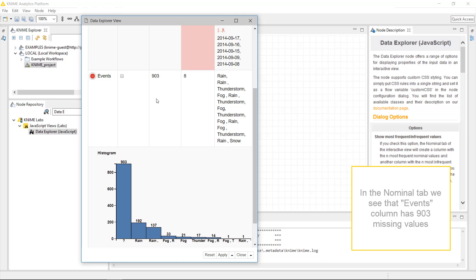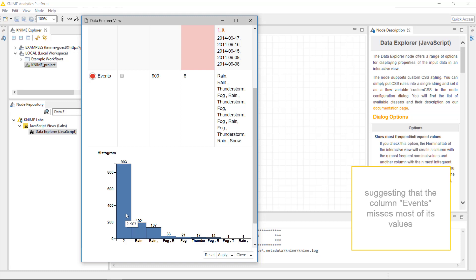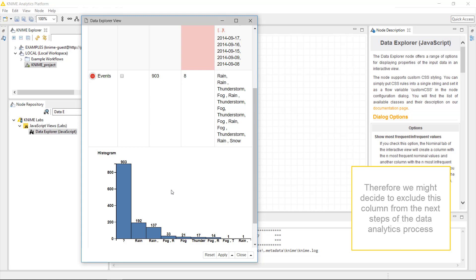In the Nominal tab, we see that the Events column has 903 missing values. In the bar chart, we see that the missing values bar, represented by a question mark, is the highest, suggesting that the column events misses most of its values. Therefore, we might decide to exclude this column from the next steps of the data analytics process.